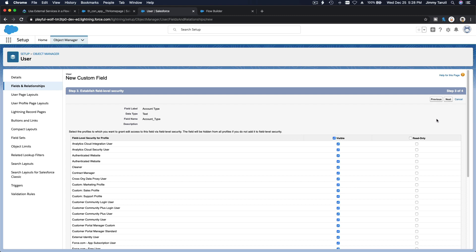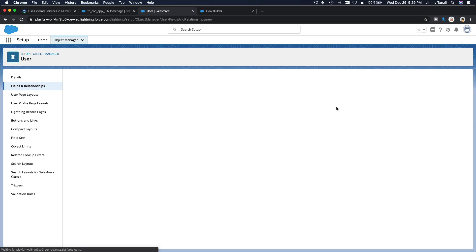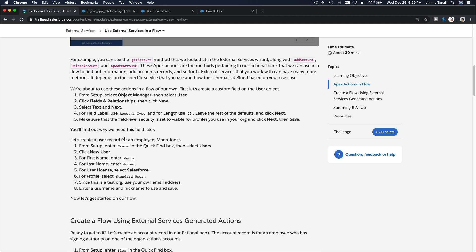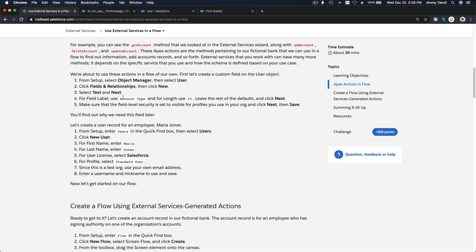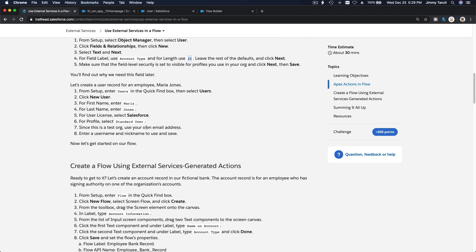I'll make the field visible to everybody and include it on the page layout, then save. Account Type, 25 characters long — that's it. Now we are going to create a new user, Maria Jones, with a Standard User license on Salesforce.